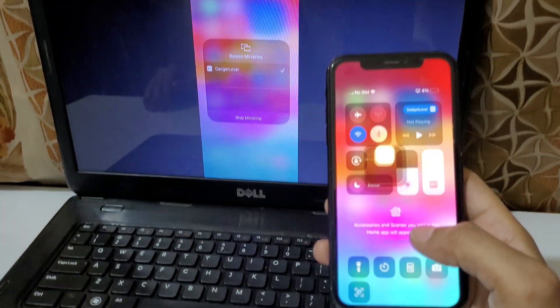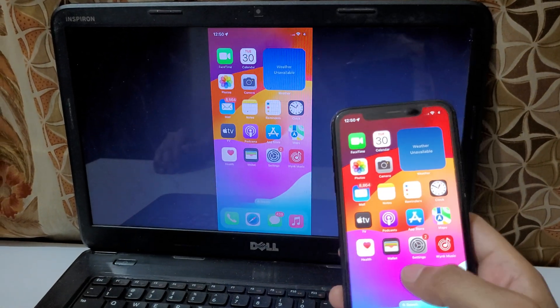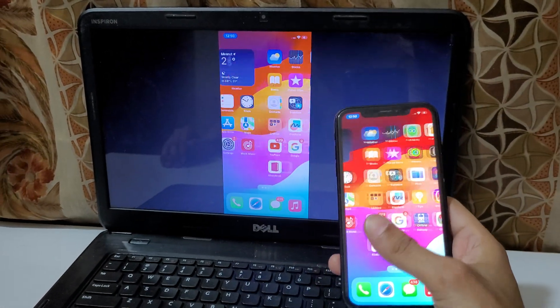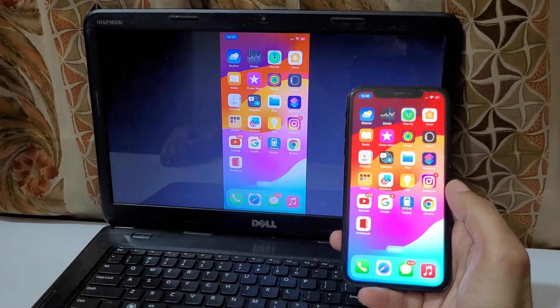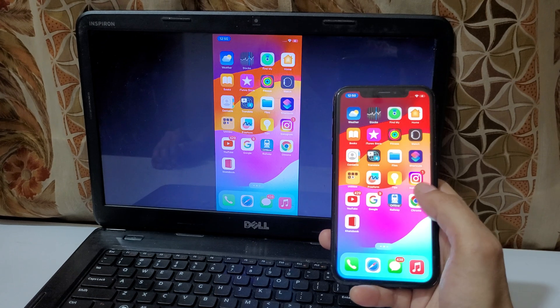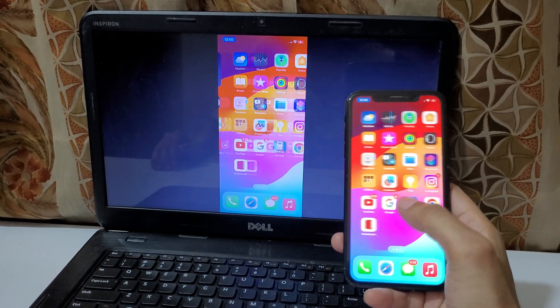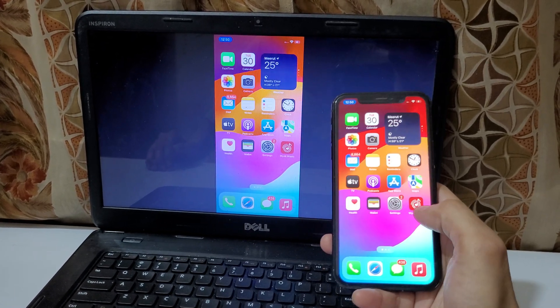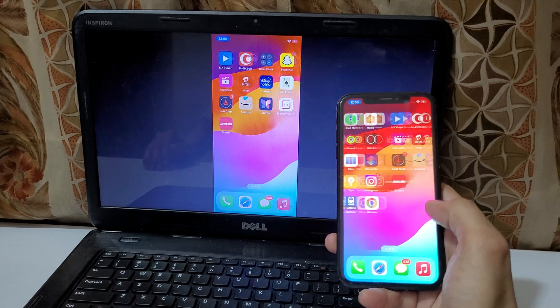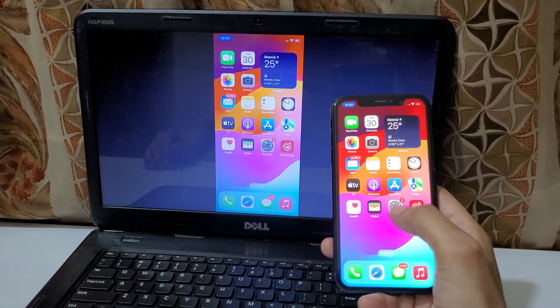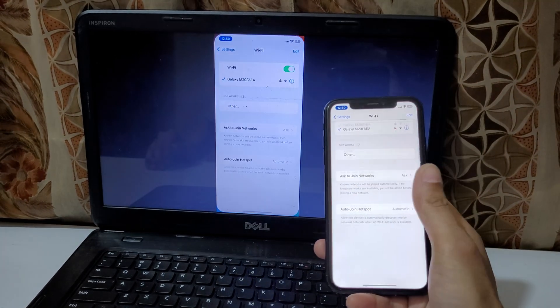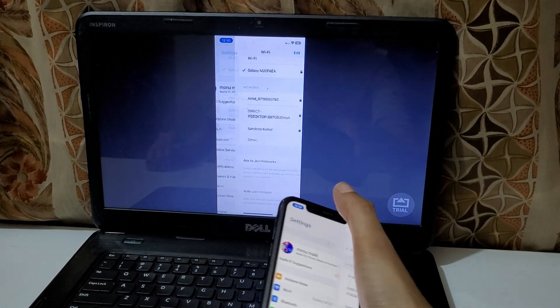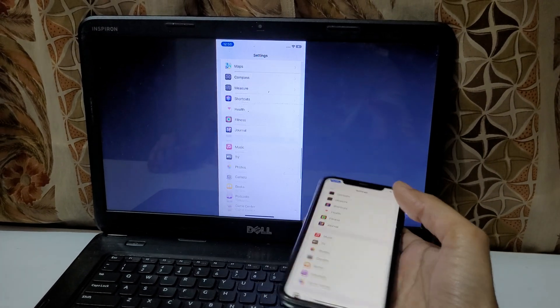Now the iPhone screen is successfully connected to your laptop. You can see the iPhone screen is mirroring on laptop.